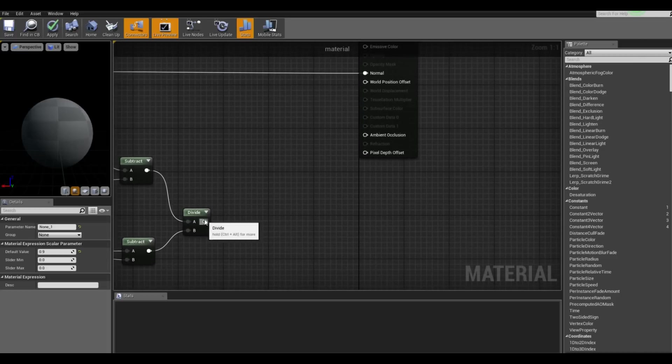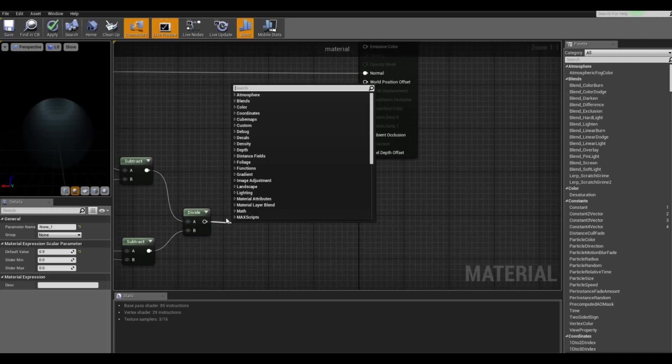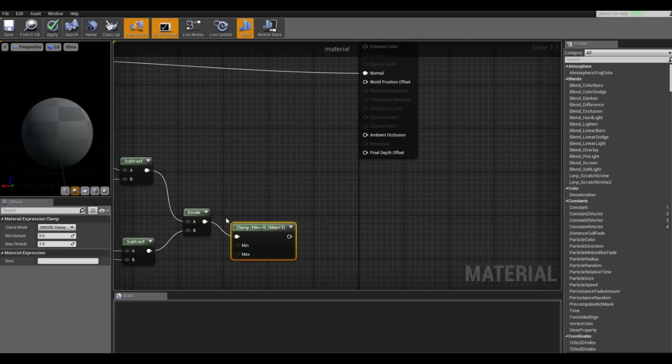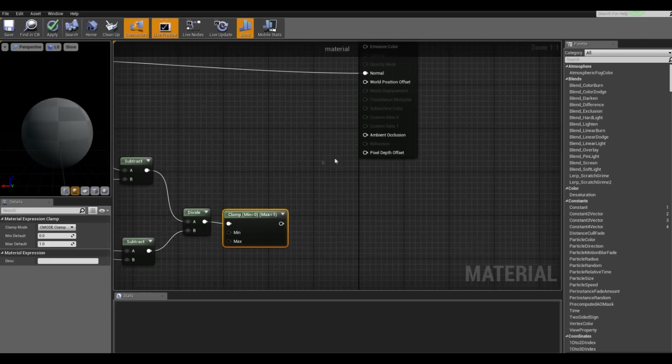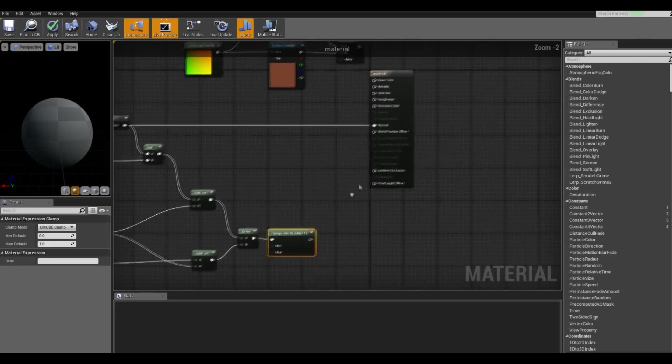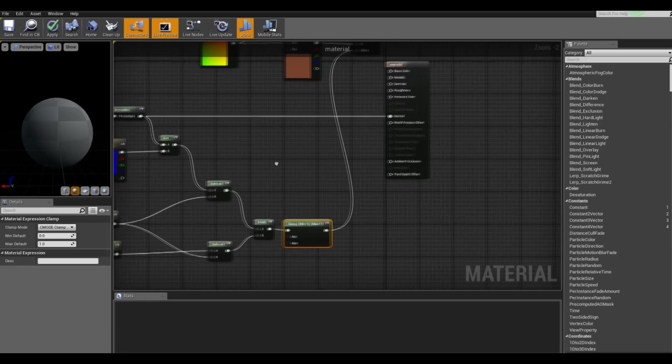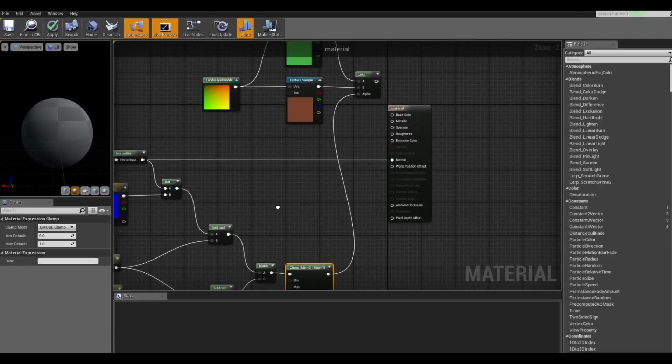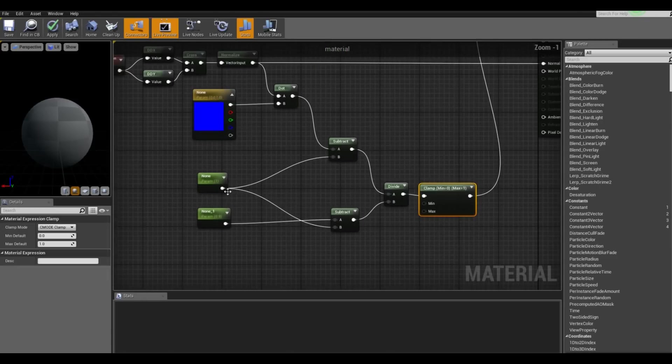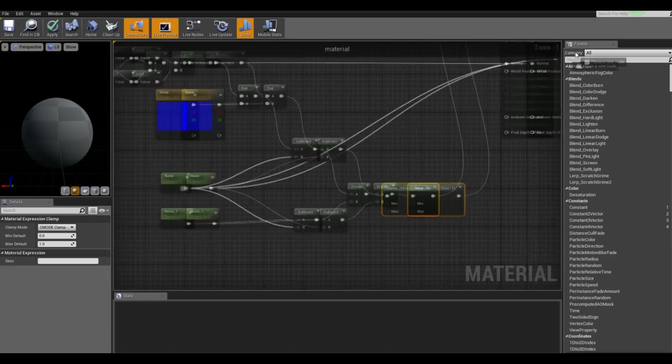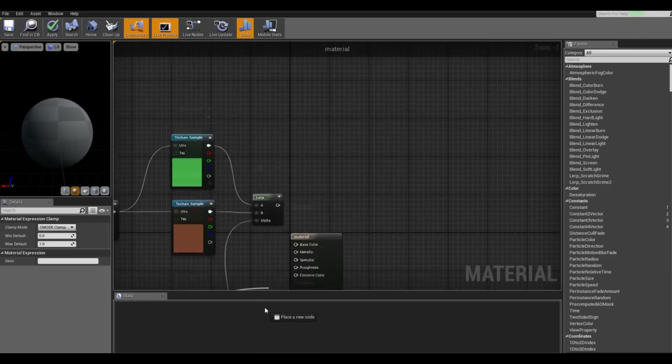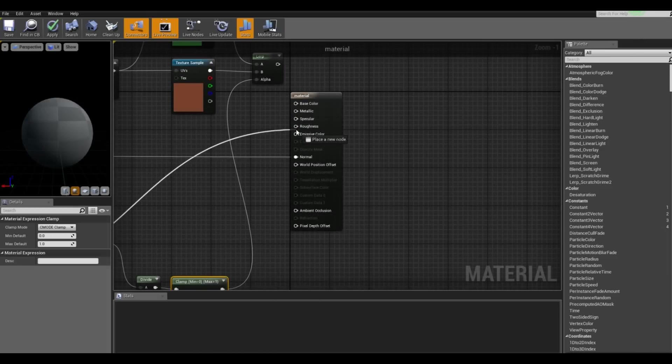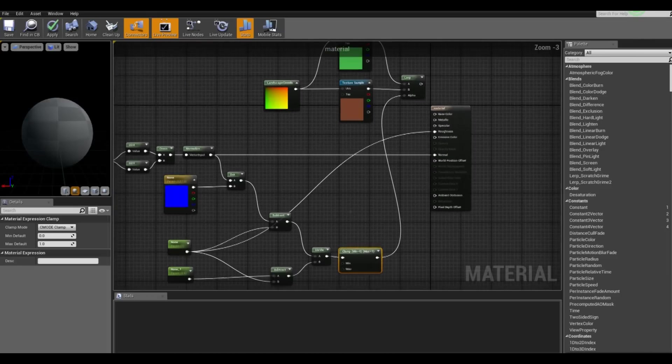So after that we want to get a clamp node and the default value should be fine. And we should add this to the alpha. And also before finishing actually want to get this parameter value and add it to the roughness to make it look nicer, so it doesn't look like plastic.